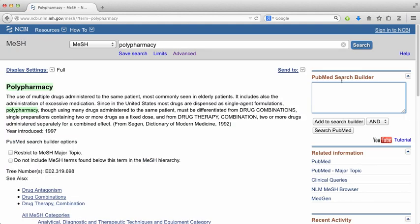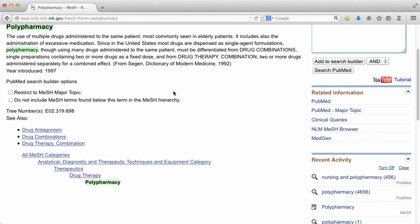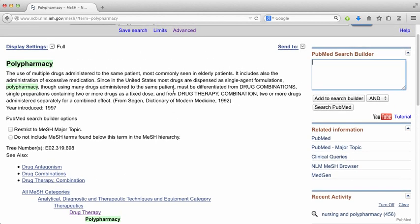This brings you to a screen describing the MeSH term. The first thing you'll see is a bit of a definition. You'll also see the year when a term was first introduced. If you scroll down to the bottom, you can see the medical subject heading tree, which is a list of terms going from really broad categories like therapeutics down into narrower categories like Polypharmacy.